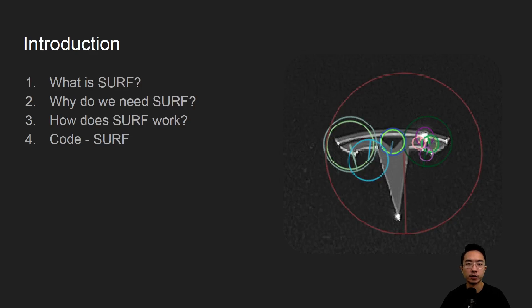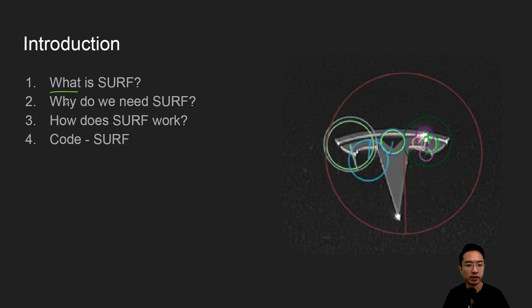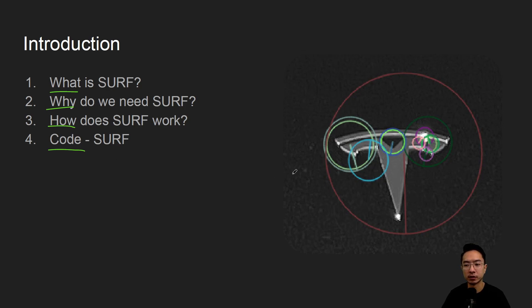All right, in this video we're going to talk about SURF in OpenCV using Python. We'll start off by saying what it is, why do we need it, how does it work, and jump right into a coding example. By the end of this video we will see how we could obtain these features here on the right.